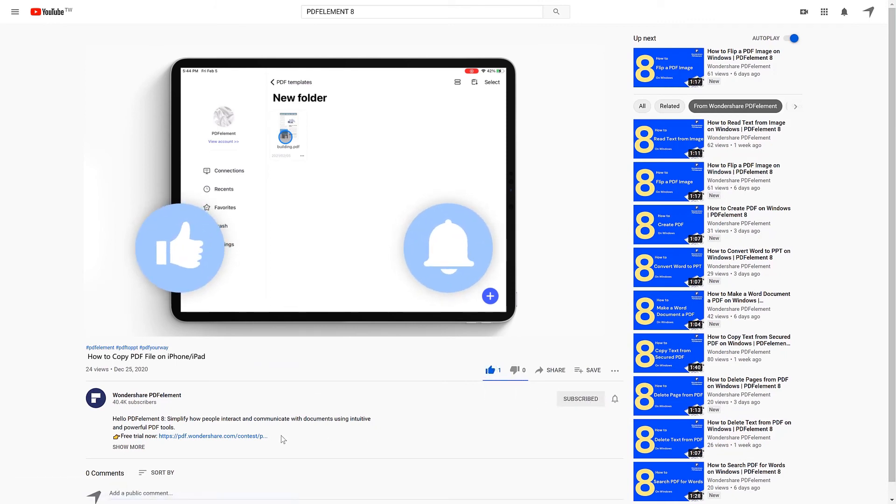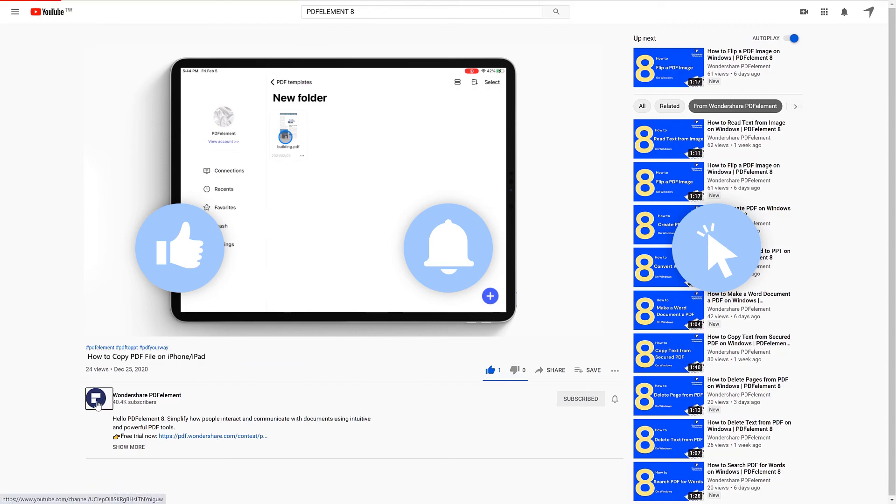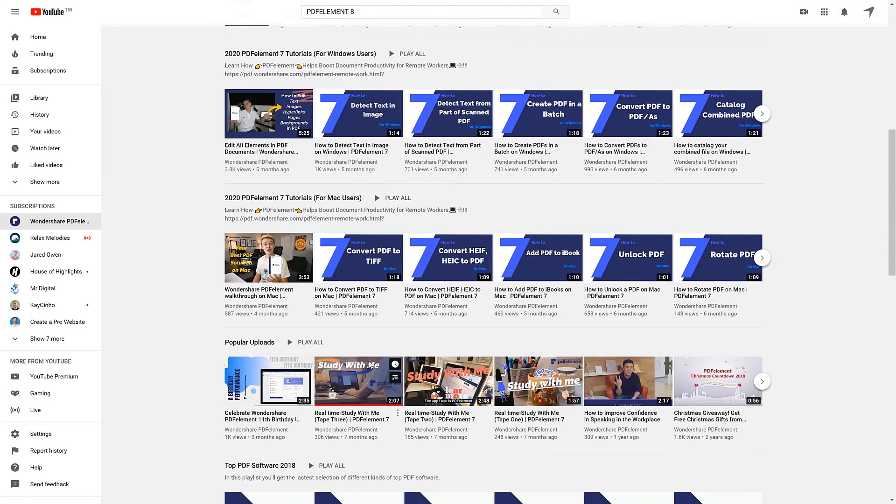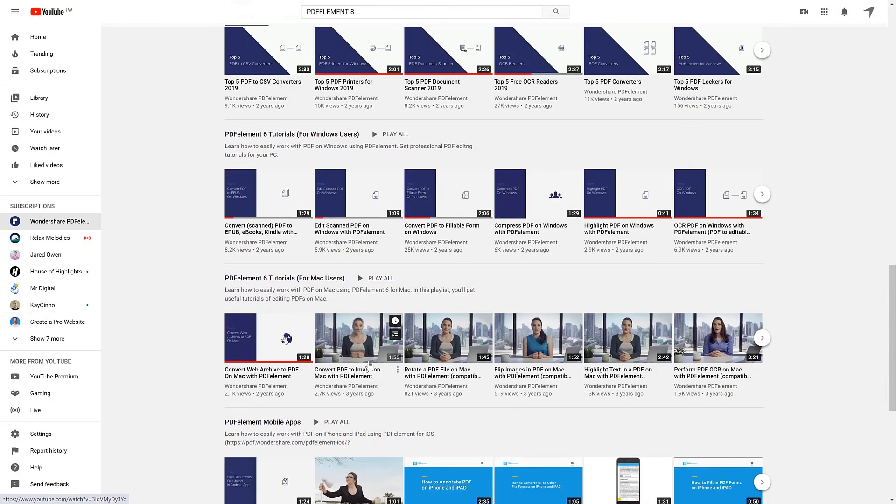Click the link in the description to try PDF element free today. Plus, check the rest of my videos for other useful tutorials. Thanks and see you next time!